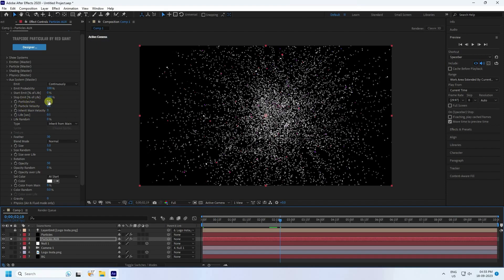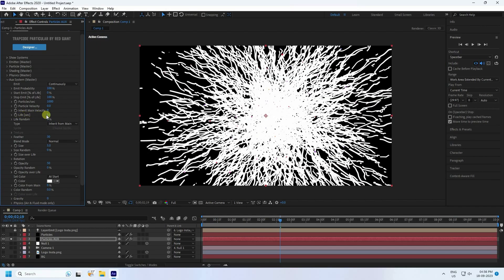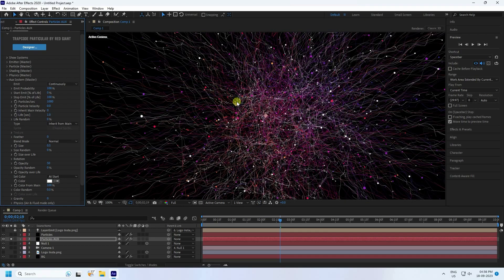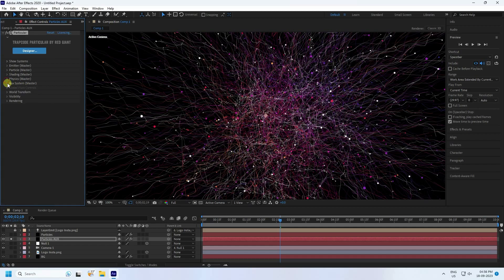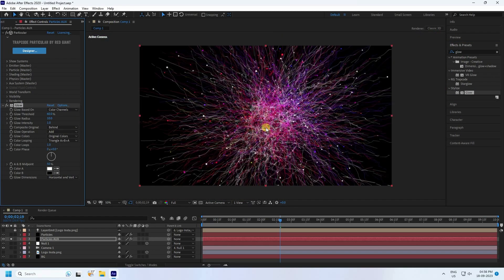Set the particle per second count to 1000. Set Life to 1 second, Feather to zero, and Size to 0.5. The particles look beautiful. Go to Color and set 'Color From' to 100 percent. Apply a Glow effect to this particle layer as well by dragging and dropping it.